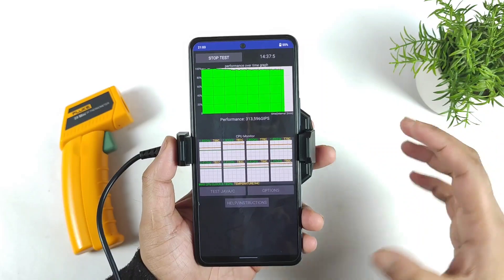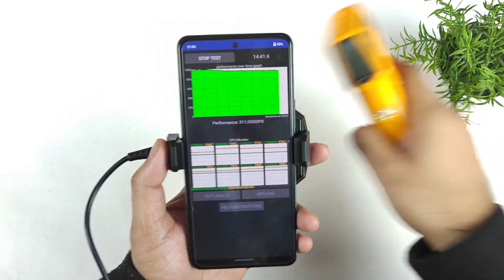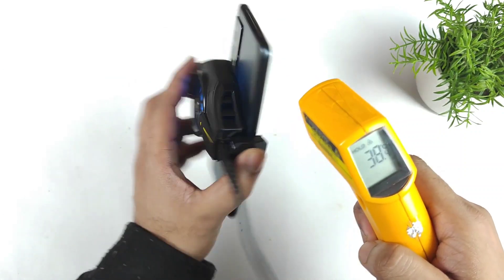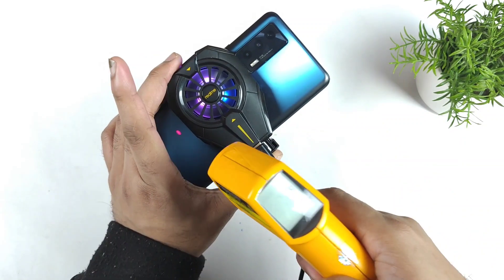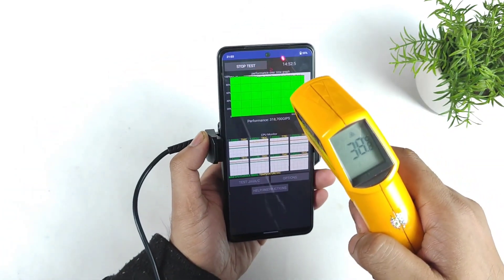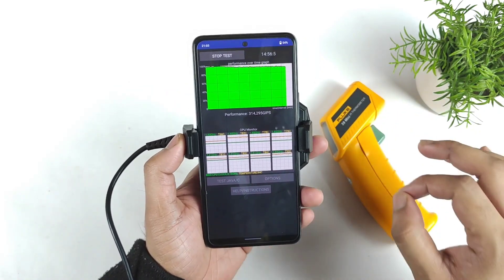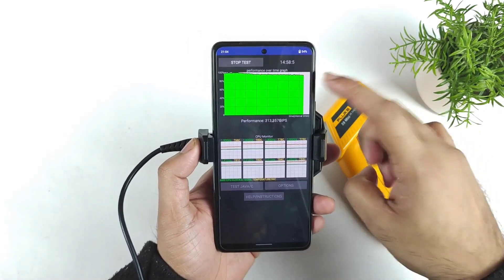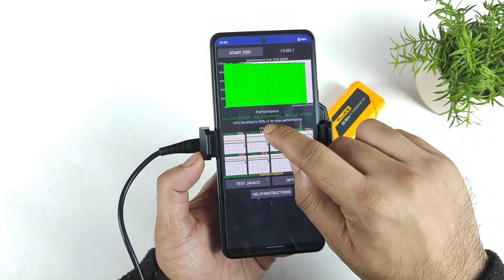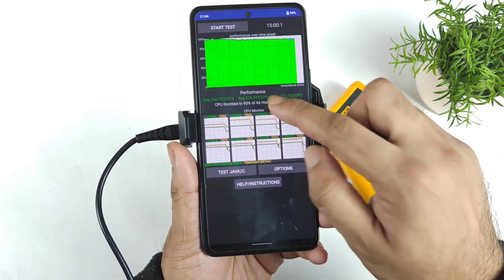Right now we're getting close to 15 minutes as well. You can look at the graph — the final temperature of the device is about 38 to 39 degrees Celsius during this demonstration. Not bad, though the phone did reach 39. Even with the realme cooling clip, I'm not sure we can see any kind of huge improvement during this CPU throttling test. We got the same result: CPU throttled to 93% of its maximum peak performance.